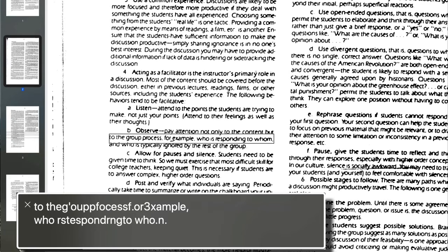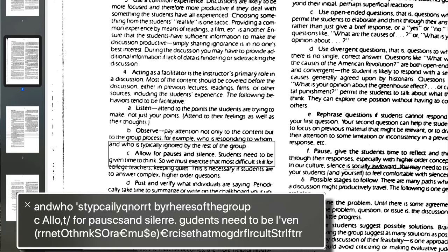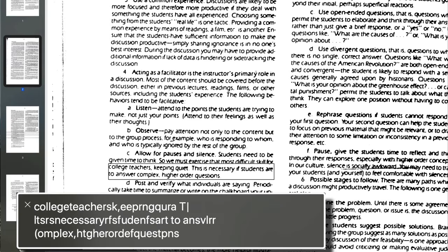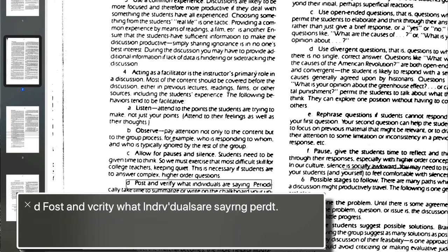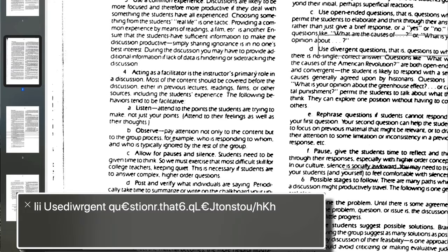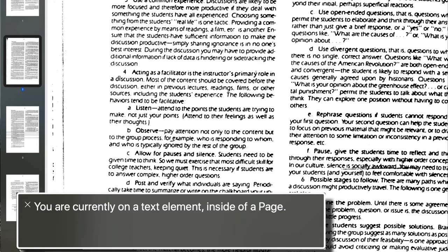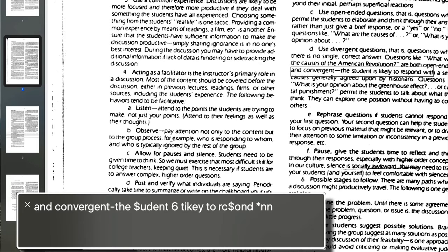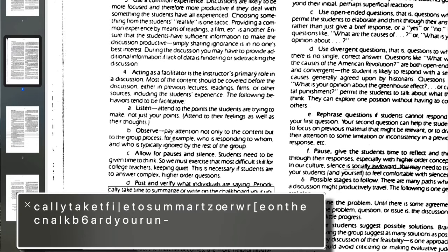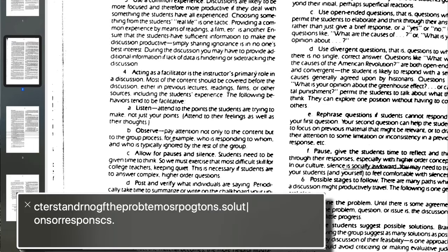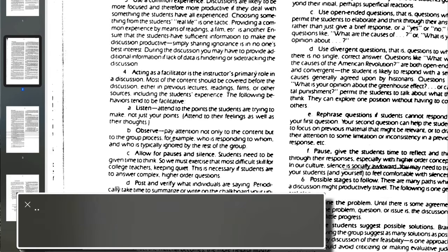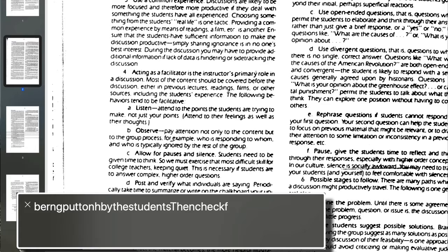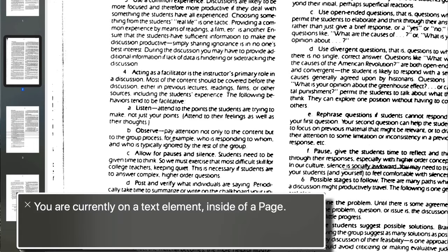That are three example, who respond to who.n. Ando, stips a, a, lichner, pier, heres of the group, c, all, t, slash, for pokes and siler. You dance need to be Ivan, or nid, o, d, h, r, n, k, s, college, t, chersk, e, prin, cura, t, vertical, line. You are currently on a text element inside of a page.